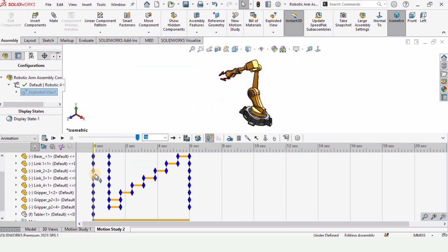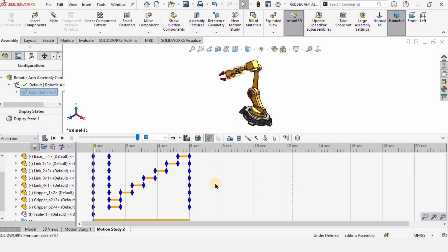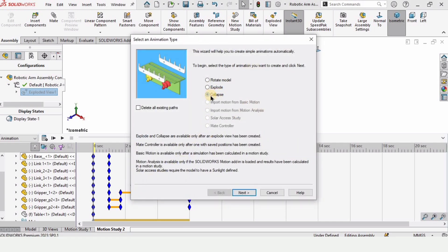The starting time is one second. These are the parts which will take five seconds, as we defined. This area would be used for the collapse, so click Animation Wizard again and select Collapse this time.